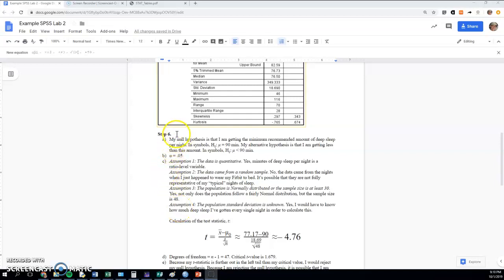So we're going to go through step six, which is the null hypothesis test, mostly by hand with a little bit of help from technology. Then we'll compare it with the SPSS output in step seven.